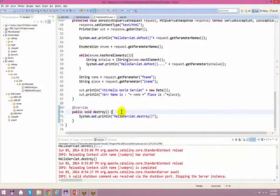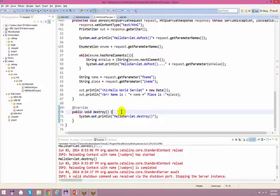These are callback methods — it's very important to understand what a callback method is. Callback methods are called automatically; you don't have to call them explicitly yourself. This is where advanced Java comes in — you'll encounter many callback methods, including in EJBs.